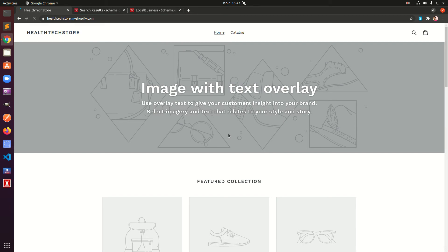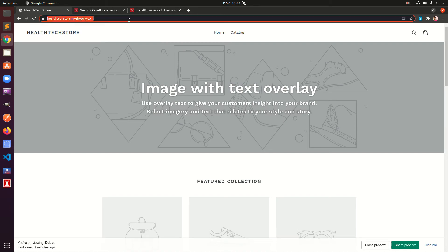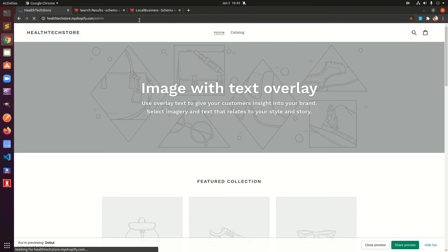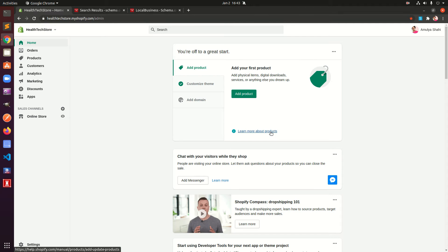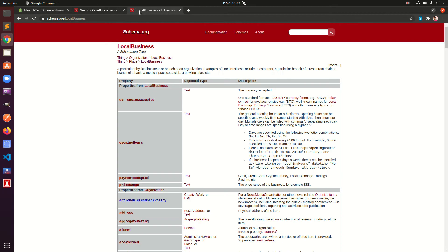Suppose this is your Shopify store. Go to your admin area to make any changes. Go ahead and log in — that's the first thing. The second thing: before you get started, go ahead and customize the JSON-LD schema markup.